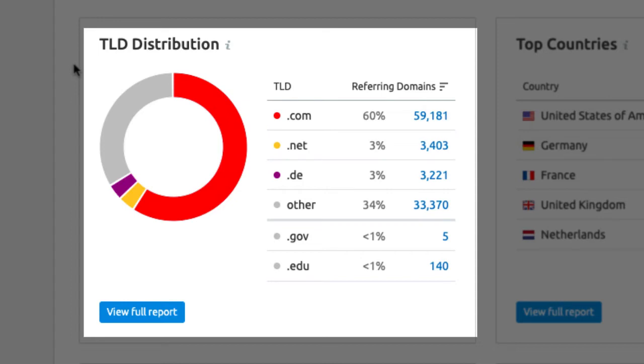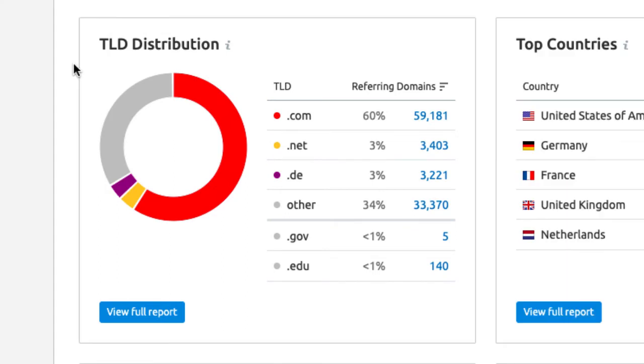A couple of things to look for are some outliers. You do want to have the majority of .com and your related TLD. For example, .de if your site is a German domain or you're translated into German language as well.